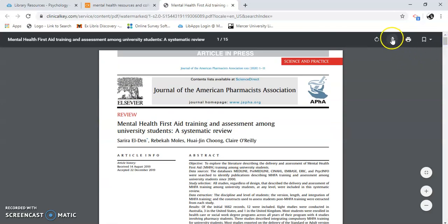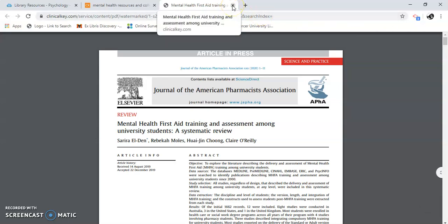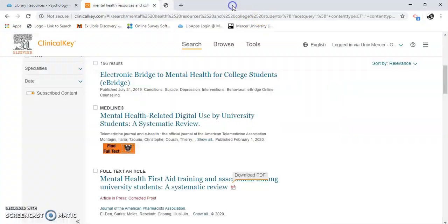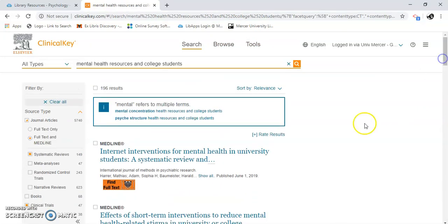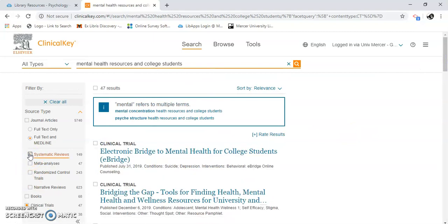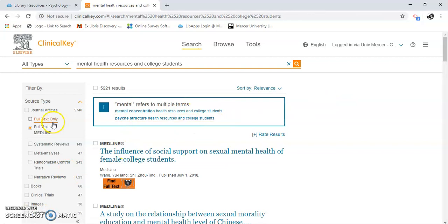I can download the article here. Let's look at some other things back in Clinical Key — I'm going to close out of here. Come back up, click off of these, take off our filters, and we're back up to our original number.